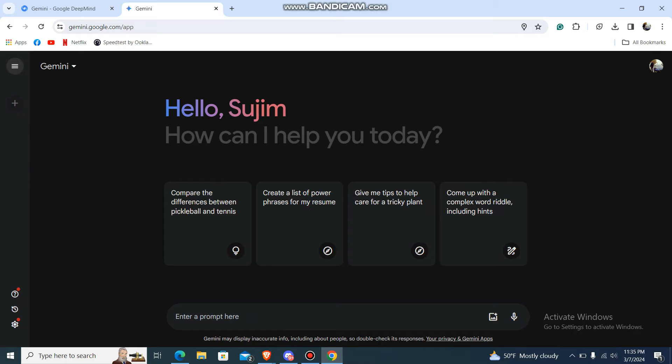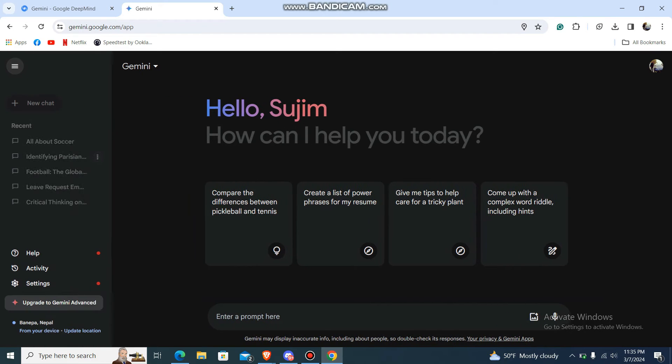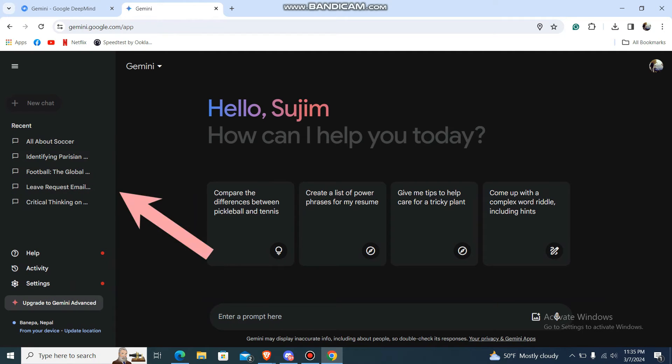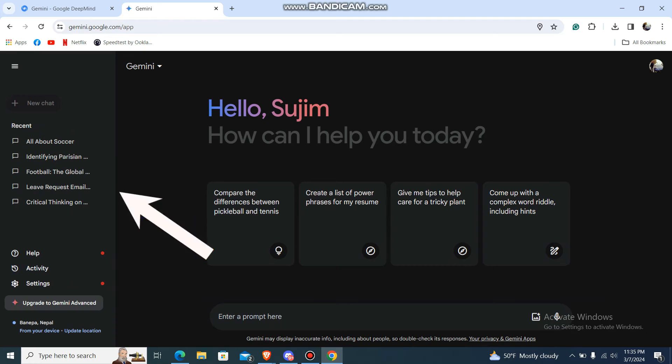Go to this drop down menu over here. These are the recent prompts that are previous prompts. So what you're going to be doing is you're going to be deleting them.